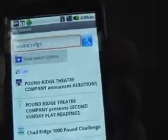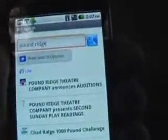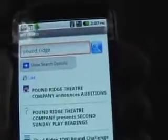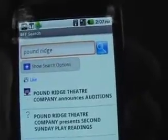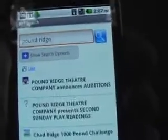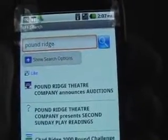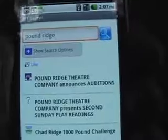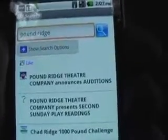This is the BFF Search app. It's 99 cents in the Android market. I think it adds a lot of value to having a direct experience on your phone with Facebook, and I hope you like it.